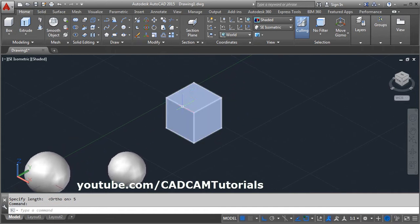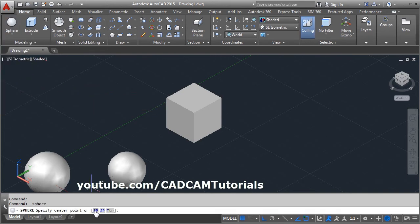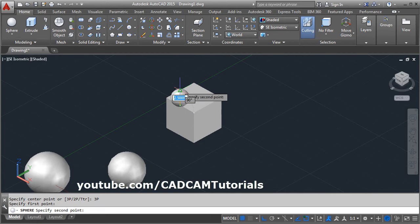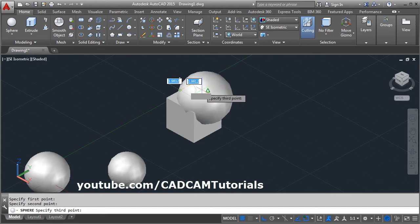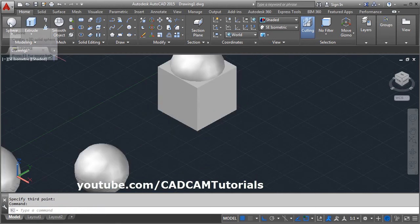I want to create a sphere passing through these 3 midpoint. Click on sphere, then select on 3P, give the 1st midpoint, 2nd midpoint, and 3rd midpoint.